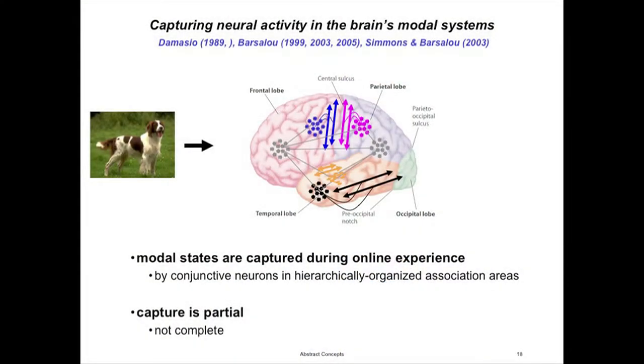I'm going to take a brief sidetrack and talk about simulation and some problems with simulation as it relates to abstract concepts, then come back and bring the implications to bear on abstract concepts again. The basic idea behind simulation: imagine you're looking at an instance of a category and interacting with it — it produces visual activation, auditory activation, you pet it and use your motor system, you have sensory experience. As you're interacting with this object, all the relevant brain areas become active. The idea is that association areas capture the state of activation the brain is in while interacting with that entity, so that state can later be simulated or reenacted for representational use. This is the idea behind the grounded or embodied approach to the conceptual system.